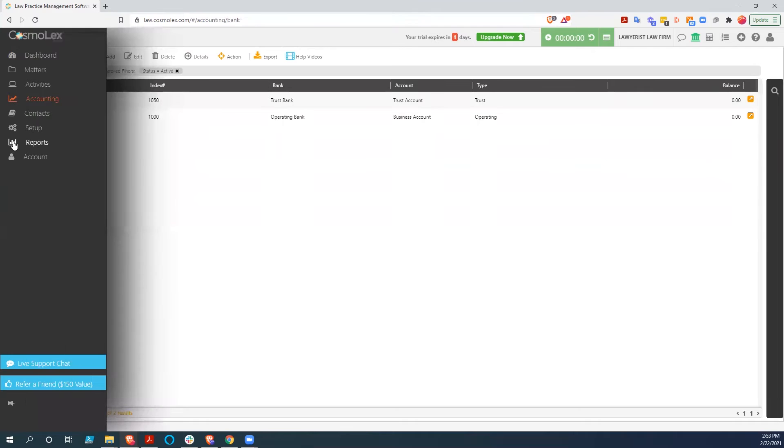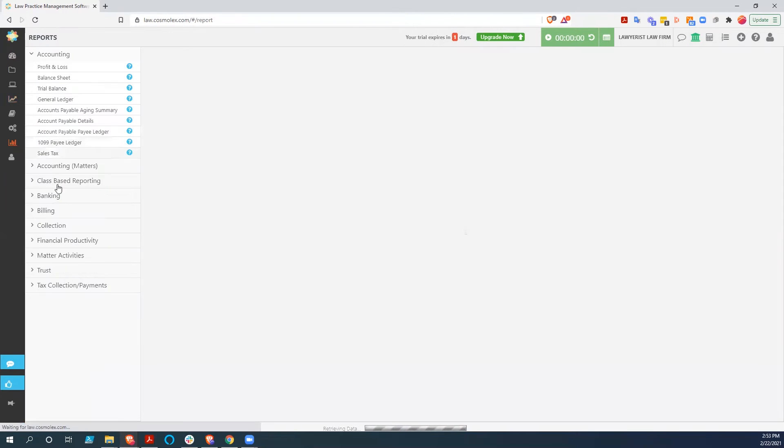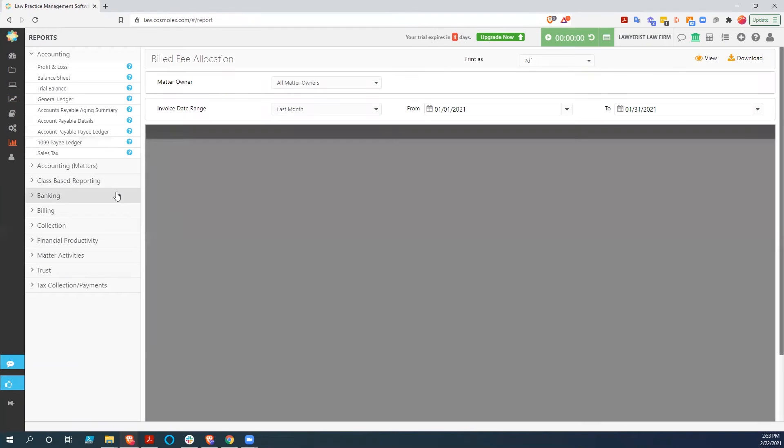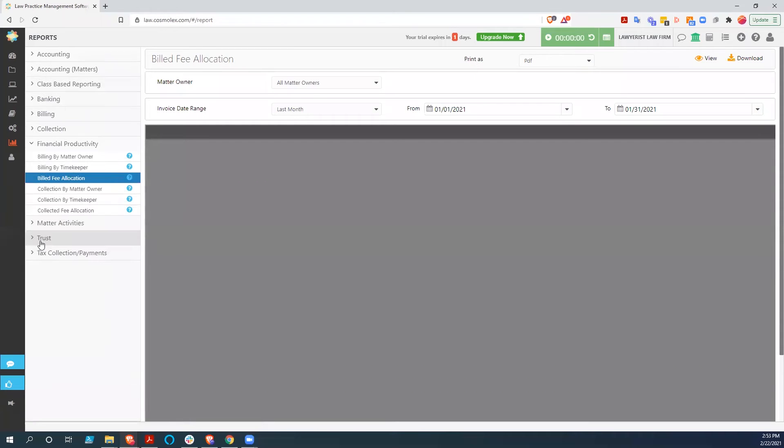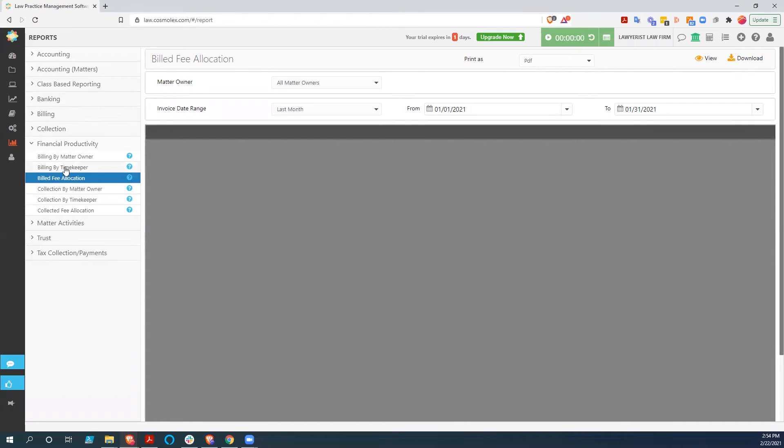So in addition to those accounting features, they also have some very special reporting that they do. You have the typical accounting reports like profit and loss, balance sheet, 1099 payee ledger, things like that. But this financial productivity section right here also allows you to break your finances into who created them. So you can tell what the billing was done by timekeeper, by matter owner, and then you can also do billed fee allocation, which will allow you to do very easy billing splits.